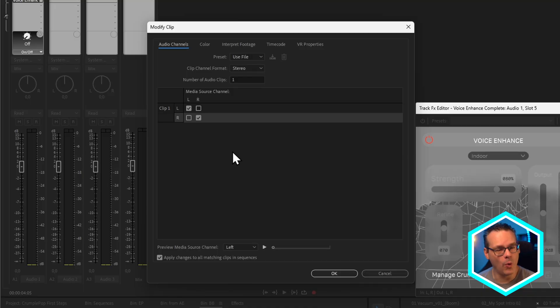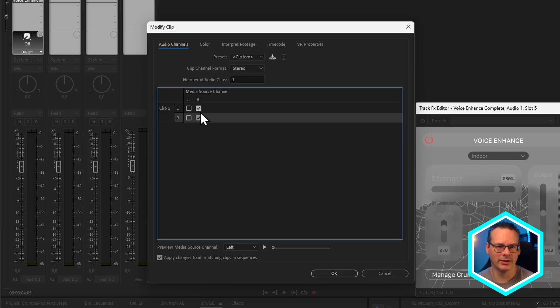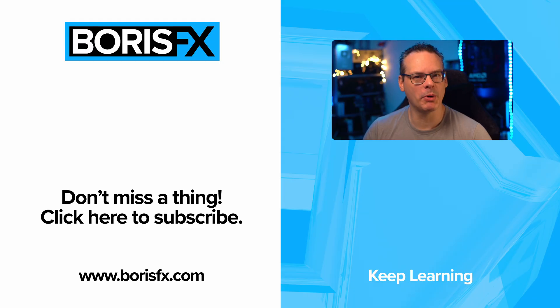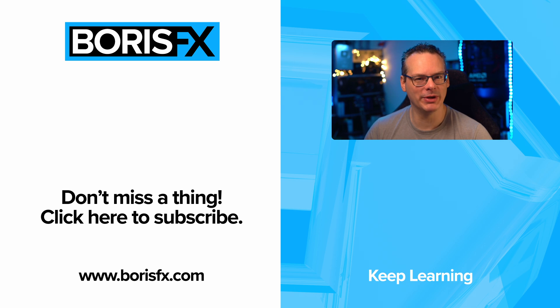So those are a few quick tips for getting started with Crumple Pop. Always start with Voice Enhance. Don't be afraid to add anything upstream if you think it's going to help the signal. And always check to make sure you're using the right audio channels — Crumple Pop effects process out as mono clips, designed for dialogue. My name is Ben Brownlee for Boris FX. Check out more Crumple Pop tips and tricks on the Boris FX website, or join our community on the forums or Discord channel. Links down below.